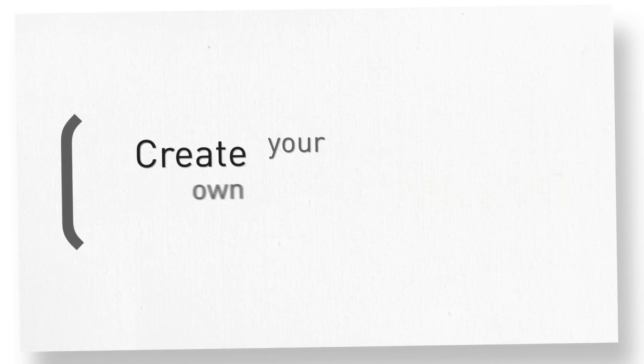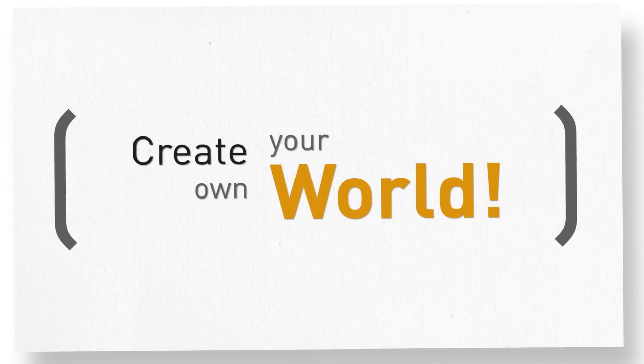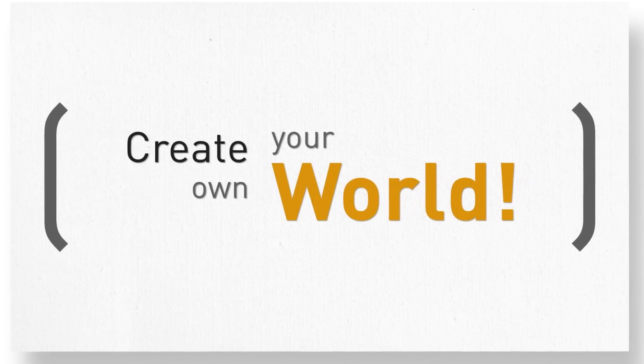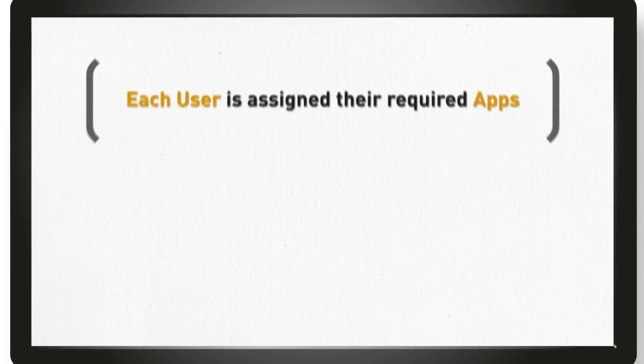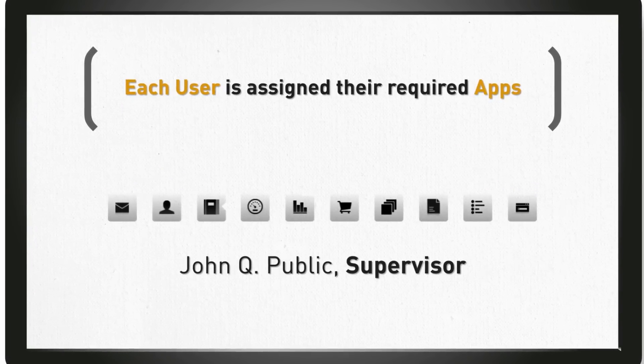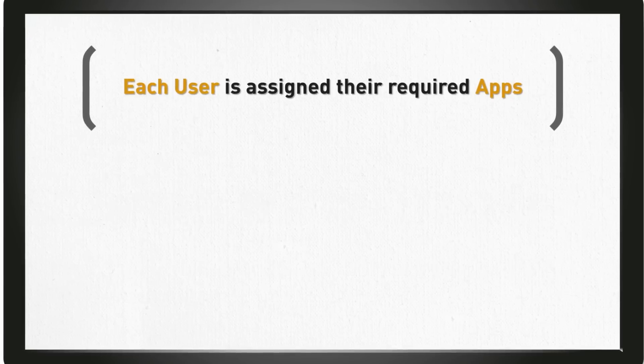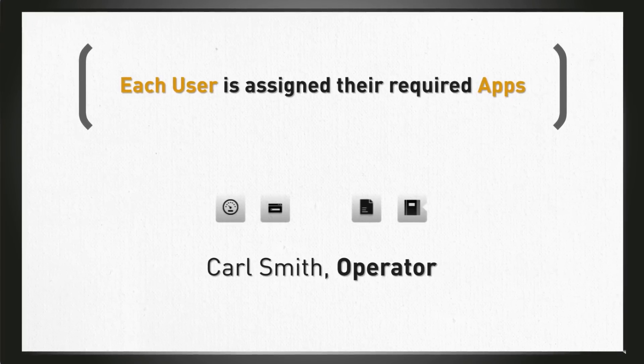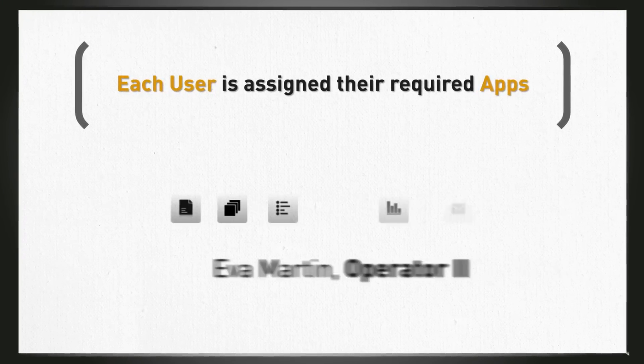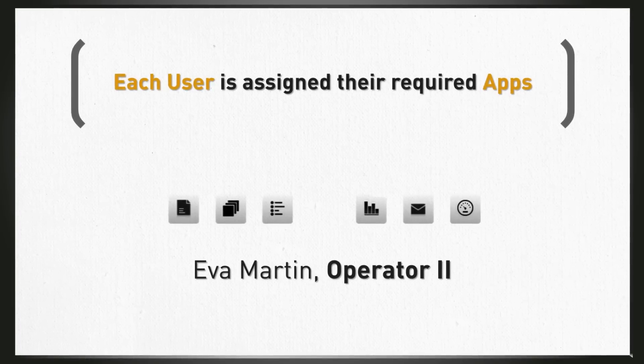Create your own world! Each user is assigned their required apps. With the individually adaptable navigation bar, the user sees only functions which are relevant to his actual workflow and the assigned user level.